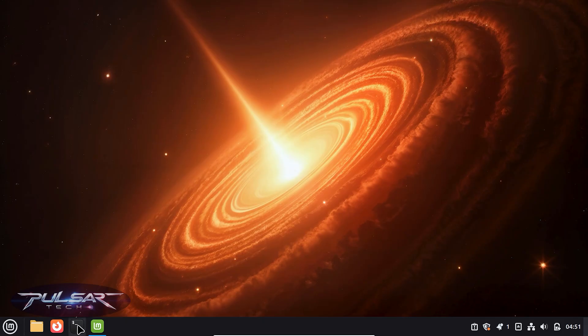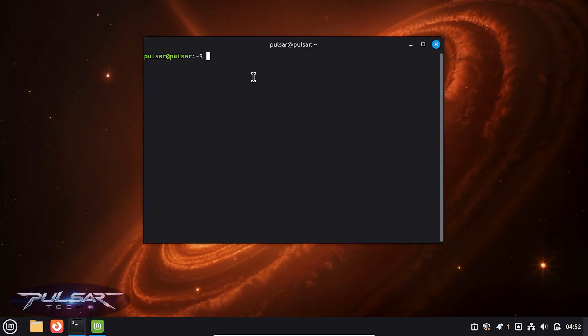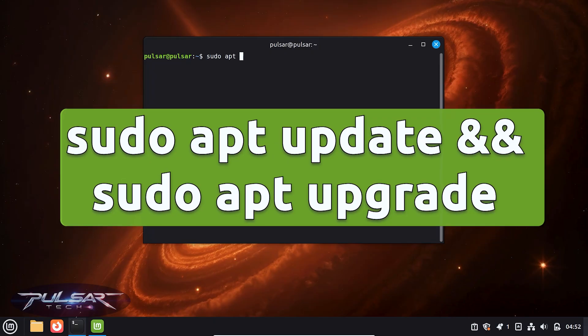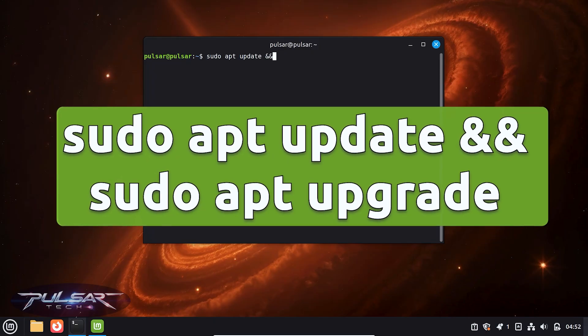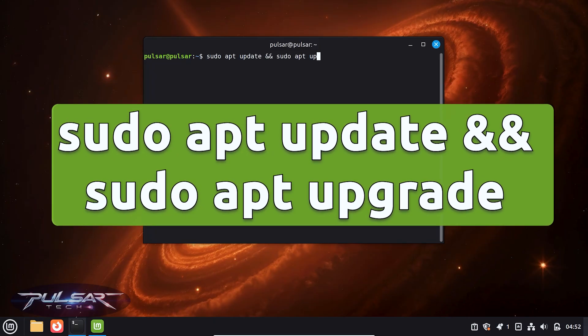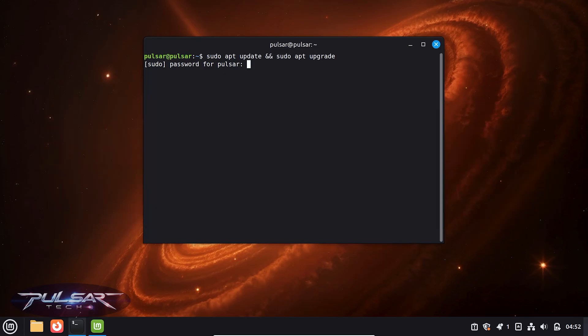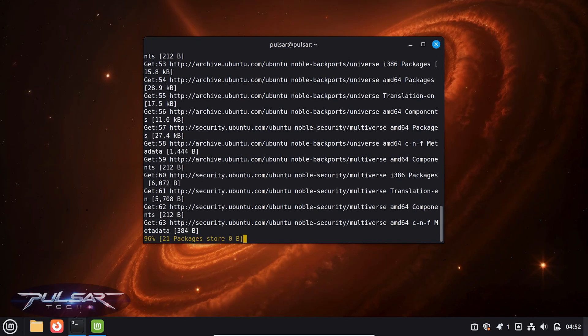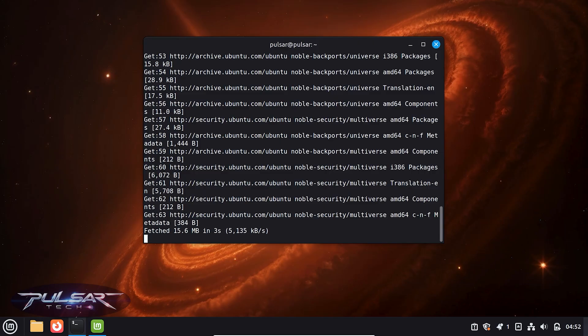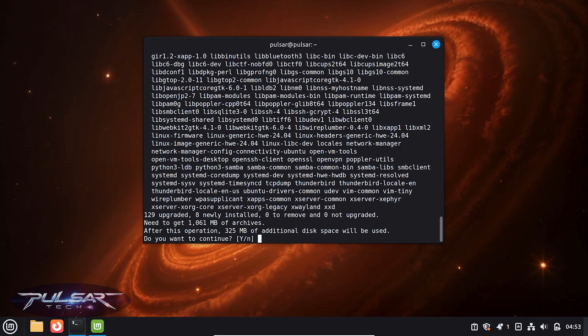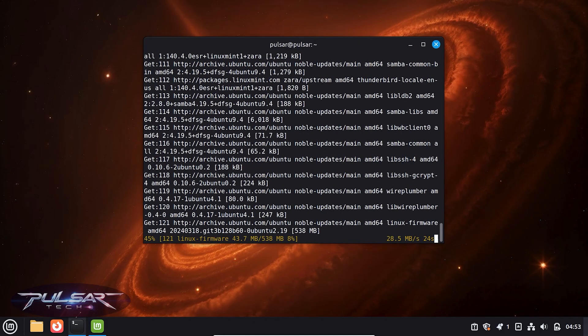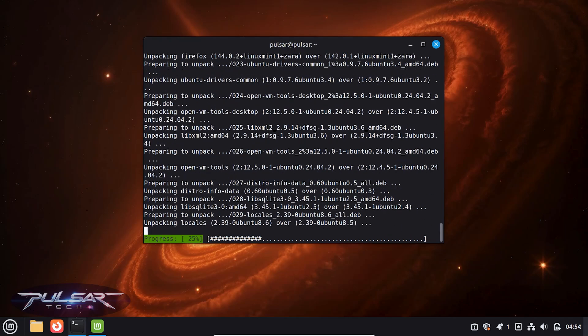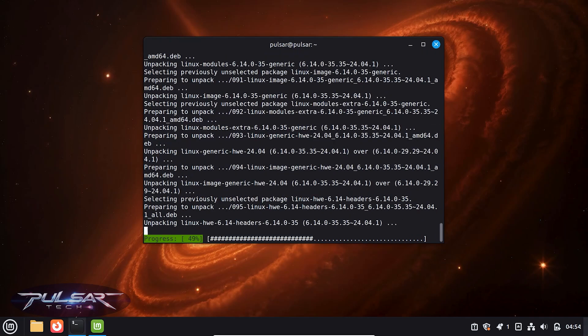First, make sure your system is up to date. Open your terminal and run sudo apt update && sudo apt upgrade. Press Enter, enter your password, and let it update and upgrade your system. I'll put all the commands in the description so if you need them, you can simply copy and paste them into the terminal. Press Y, press Enter. I'm just going to fast forward the update process.